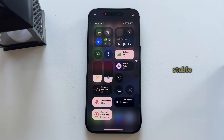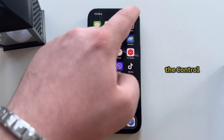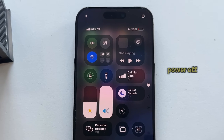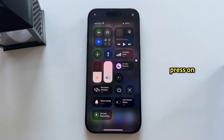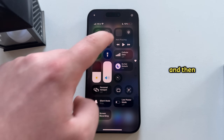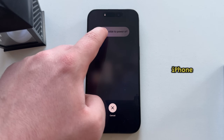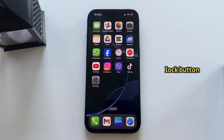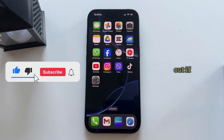If you know you have a fast and stable internet connection and you're still unable to download apps, the solution that works almost every time is to restart your device. Open the Control Center and long press the power off button at the top right corner. The Slide to Power Off screen will appear — slide it to turn off your iPhone. Wait a couple of seconds, then press the lock button until the Apple logo appears. After your iPhone restarts, go to the App Store and check if that fixes your issue.